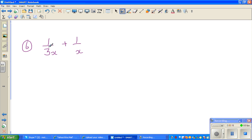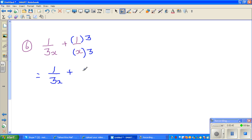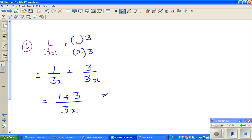Here the denominators are 3x and x. So can I make the denominators equal? Yes — if I multiply x by 3, I have to also multiply the top by 3. Basically you are multiplying by 1. So this becomes 1 over 3x plus 3 over 3x. Now the denominators are equal, so you can add the numerators: 1 plus 3 over 3x, which is 4 over 3x. And this is your answer.